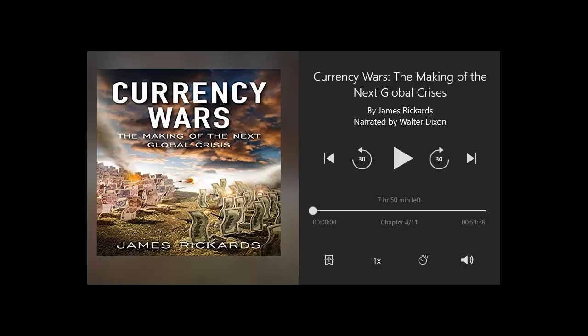Roosevelt needed to ensure that any gains from the revaluation of gold would go to the government and not the hoarders, while citizens would be left with no forms of money except paper. If gold could be removed from private hands, and if citizens could be made to expect further devaluations in their paper money, they might be inclined to start spending it rather than hold on to a depreciating asset. A prohibition on the hoarding or possession of gold was integral to the plan to devalue the dollar against gold and get people spending again. Against this background, FDR issued Executive Order 6102 on April 5, 1933, one of the most extraordinary executive orders in U.S. history.